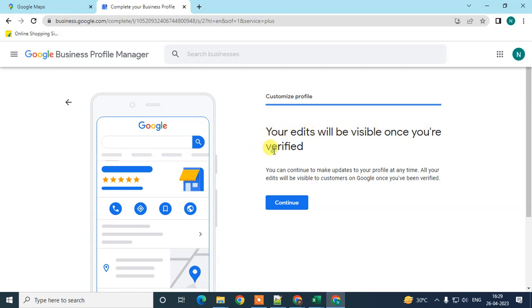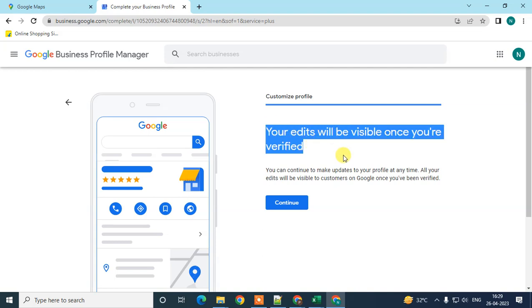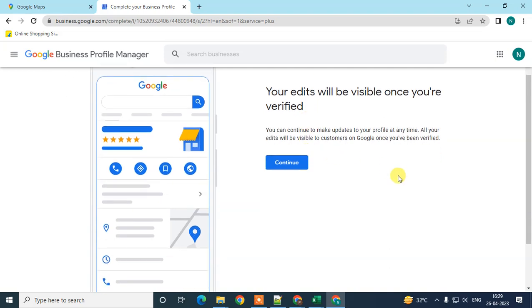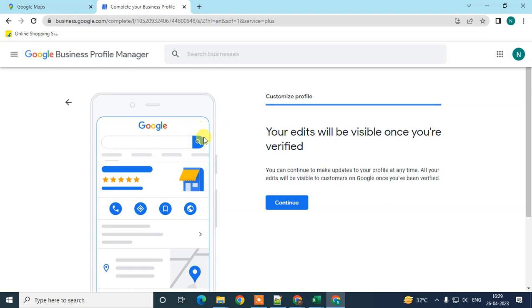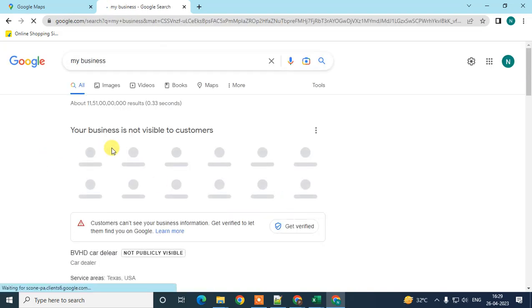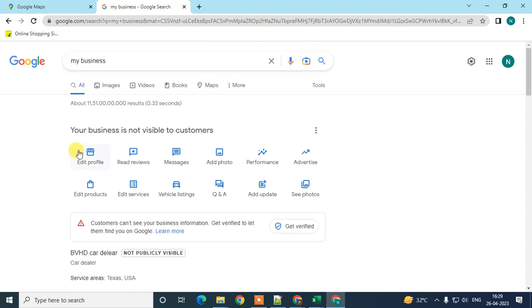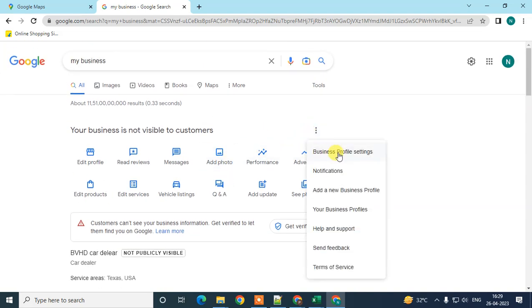Your profile will be visible once you verify it. You have to enter your proper website name and verify your phone number. I didn't verify my phone number since this is for tutorial purposes. Enter the right mailing address, click Continue, and Google will verify your details. After that, you'll have options to edit your profile, read reviews, receive messages, add photos, and edit profile settings.